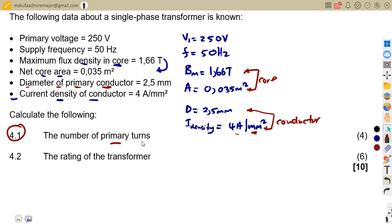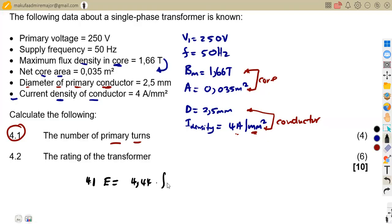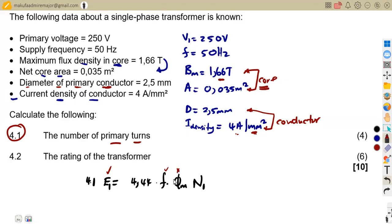Calculate the number of primary turns. Since we have a voltage but no corresponding turns to compare with, we work from the EMF equation: EMF = 4.44 × frequency × maximum flux × number of turns. We have the primary voltage and frequency, but we do not have the maximum flux — we are given the maximum flux density for the core, not the maximum flux itself.